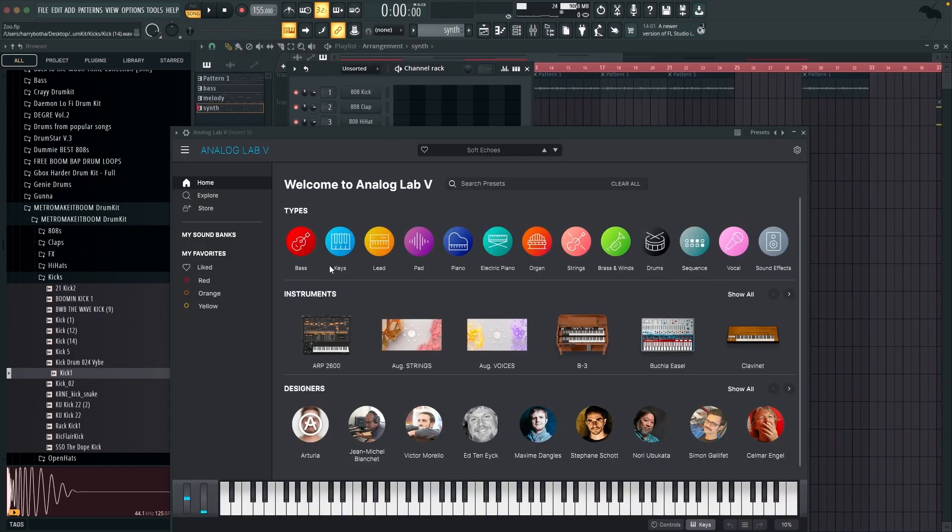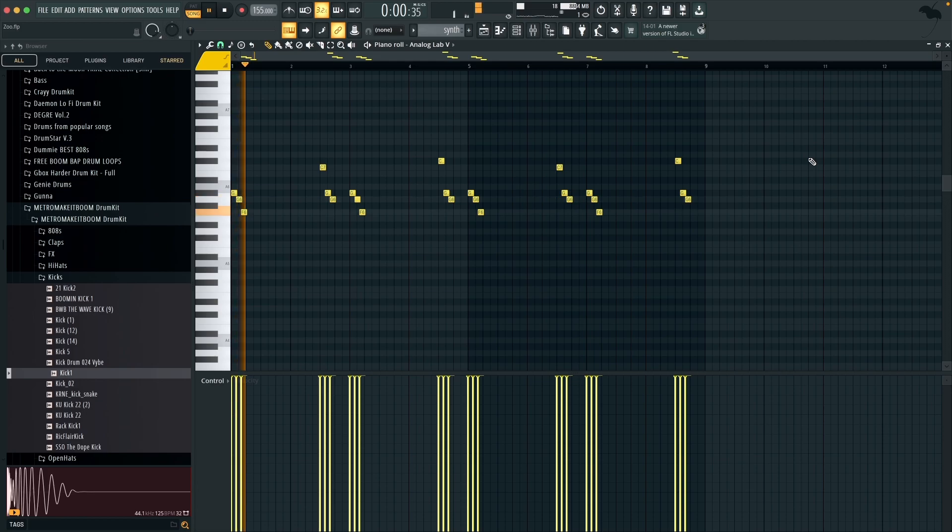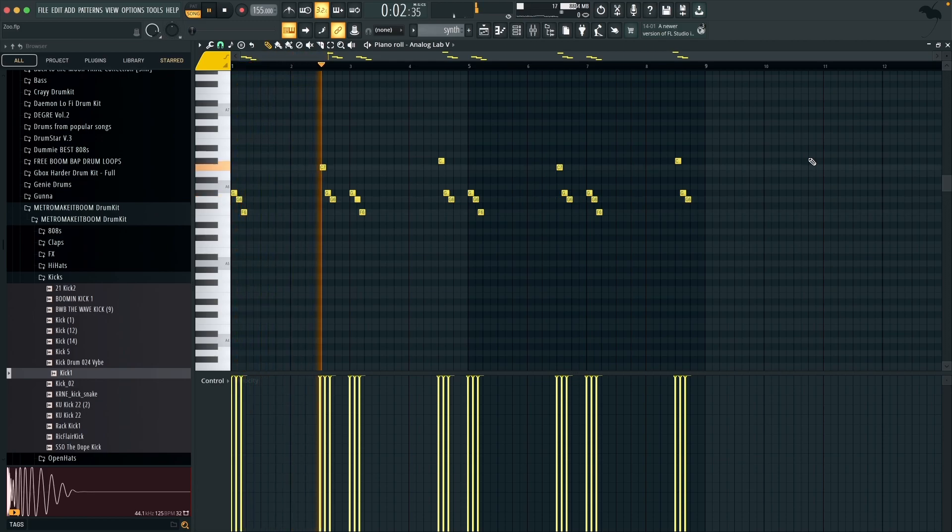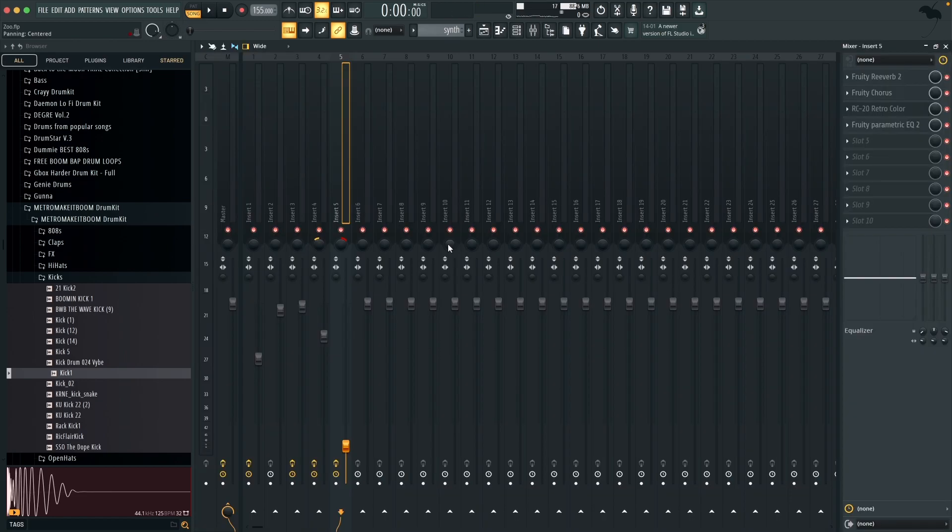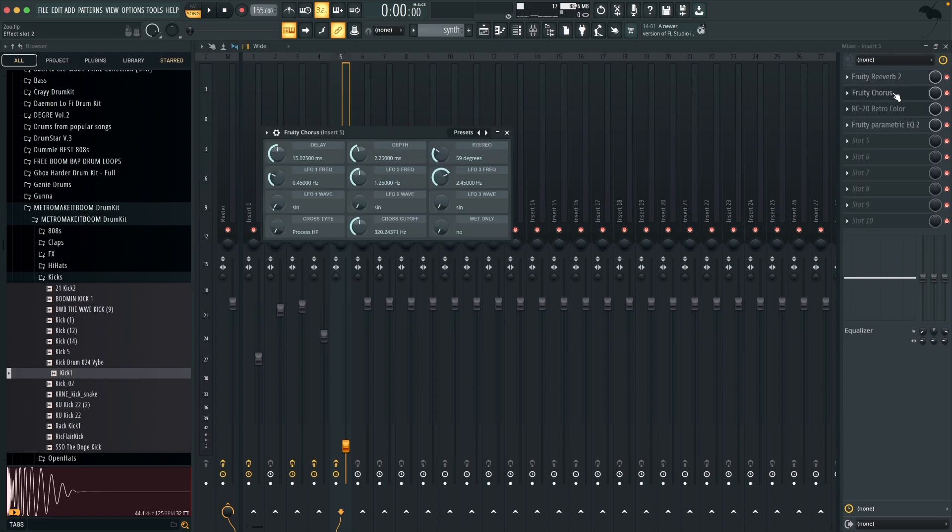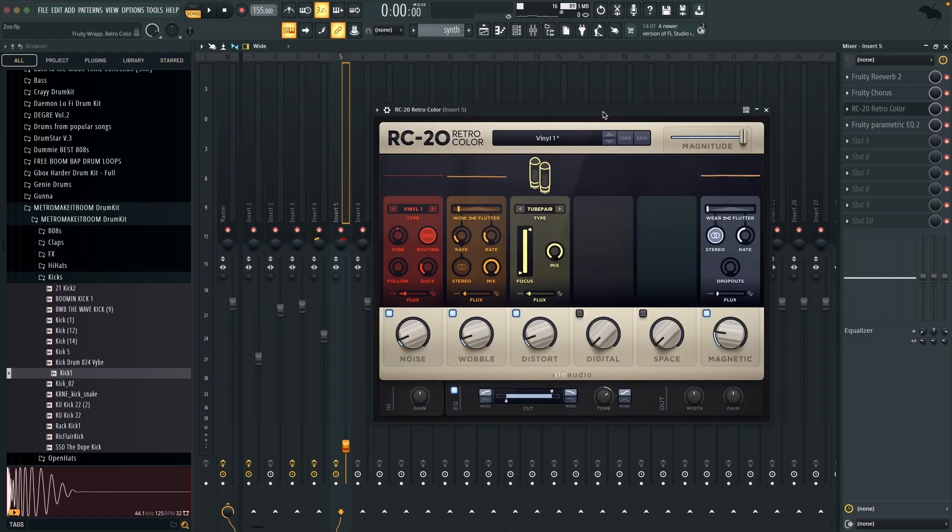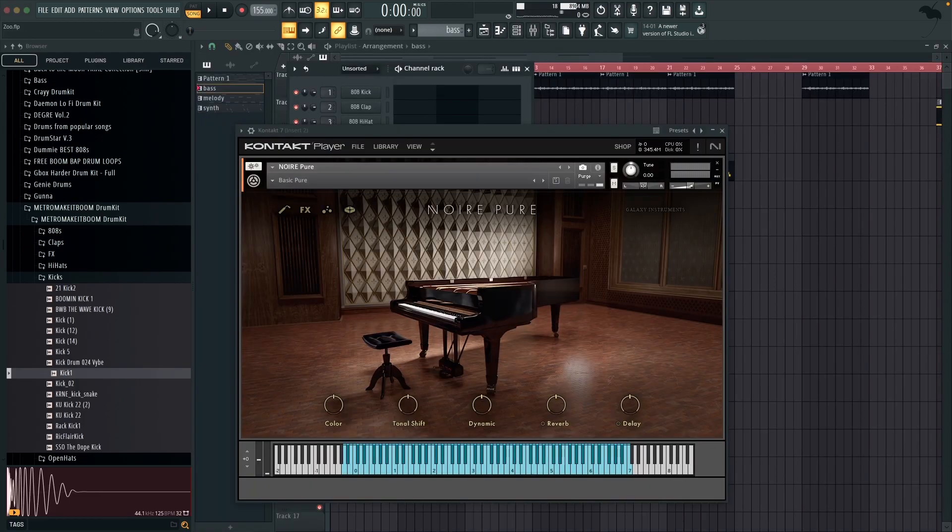Alright so the next sound we're using is in Analog Lab 5 and it's called Soft Echoes and it's a lead and I've got that one playing a very simple but repetitive pattern. And for the mixing on this one I've got it panned to the right ear a little bit, I've also got a reverb, chorus, RC Retro 20 and last of all I've got an EQ taking out the low ends.